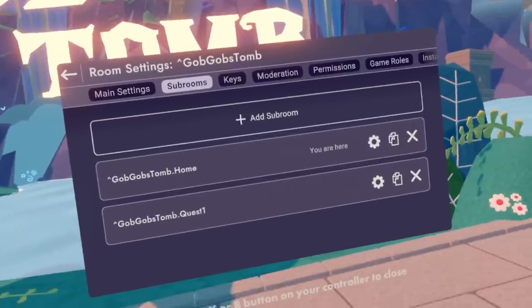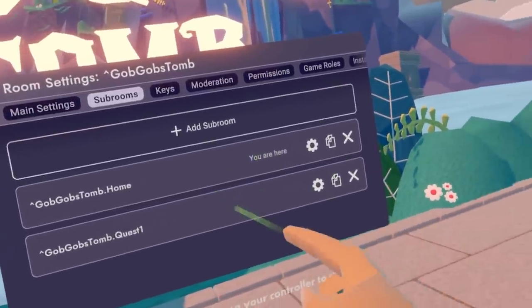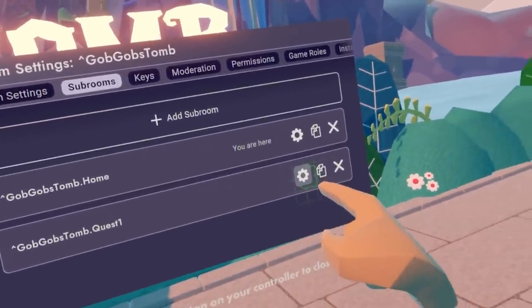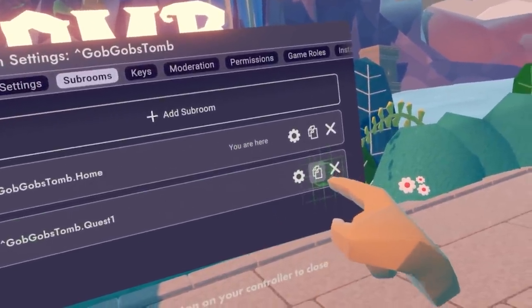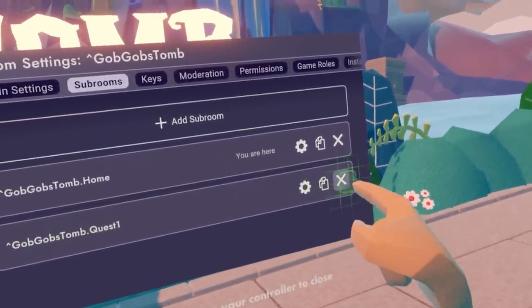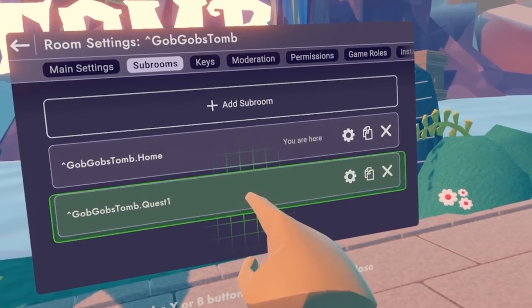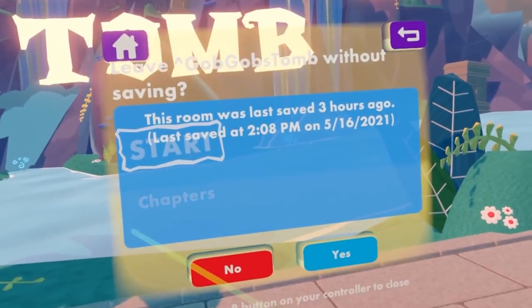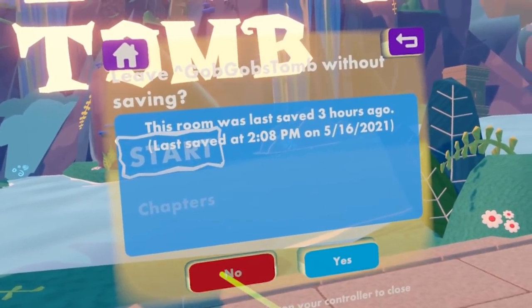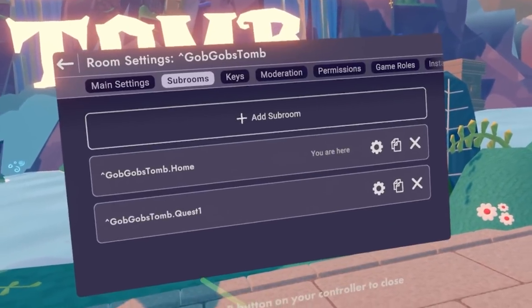Now that I have created that room, I can view its settings, I can copy it, I can also delete it here. I can also select it and then go to that room, but I don't want to go to that room quite yet.